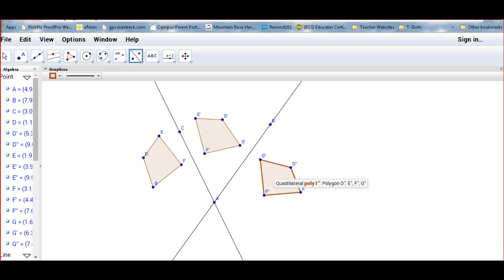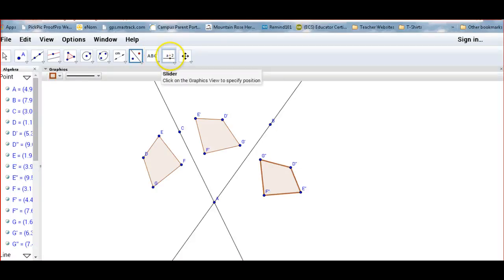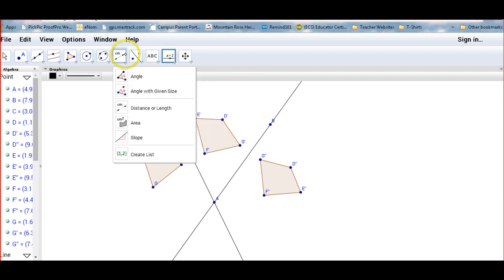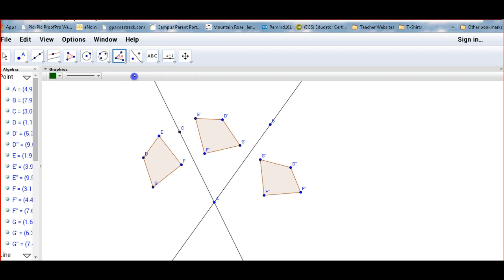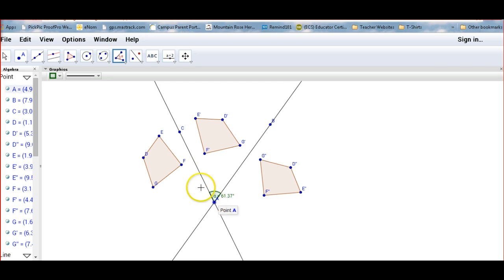Here's my second image. We can see that the second polygon is a reflection of the first one, but I want to see how the original image relates to the second image — how are those two related? To investigate, use the angle measurement tool. For example, to measure the angle between the two lines, select three points: B, A, C — and it tells me that angle is 61.37 degrees. And if I wanted to measure an angle between, say, F double prime, A, and F, I could do that as well.